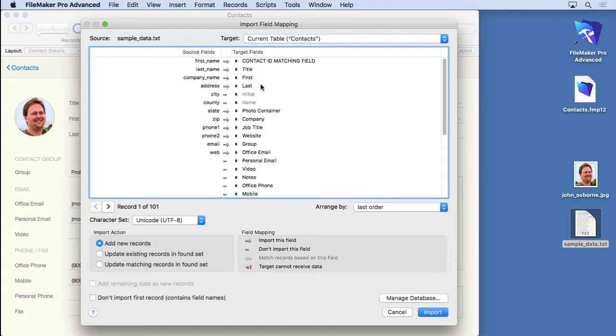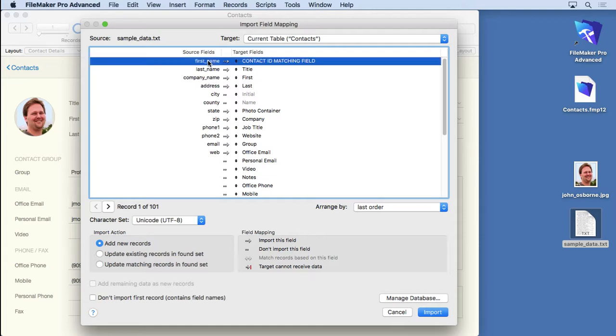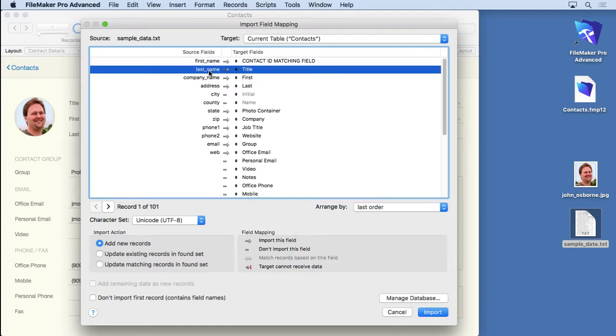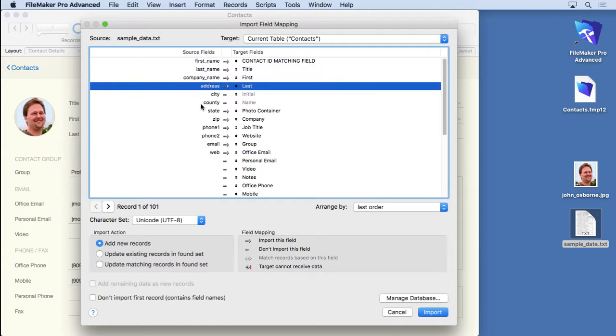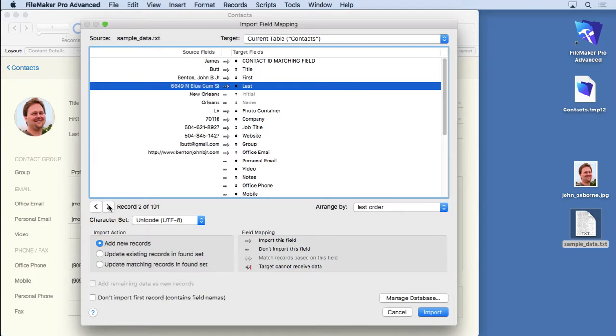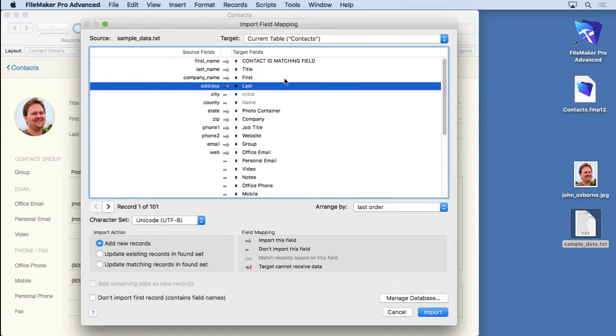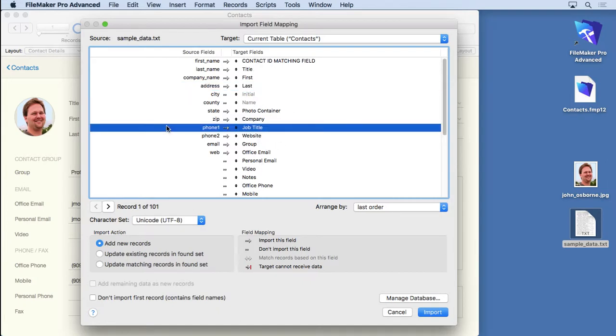And it's going to give you this field mapping dialog. It's actually really easy to use. On the left side, you have all of your fields. Now, the first row inside of that document are field names. So if we go to the next one, we can actually see the data. So we can navigate through them. And on the right side, you have your FileMaker database. These are all the fields you can import into. So all we have to do is match them up and make sure there's an arrow there. So it's pretty easy to do.